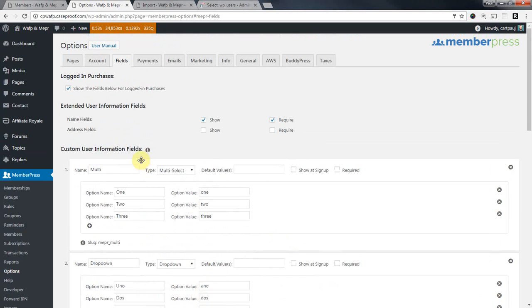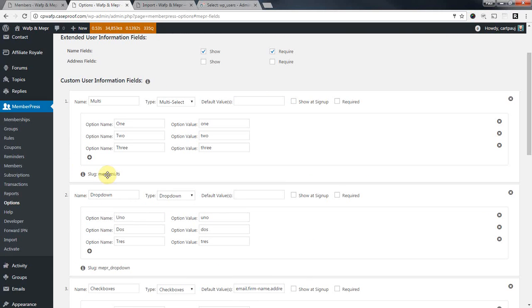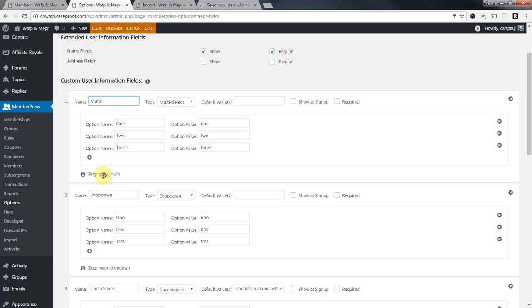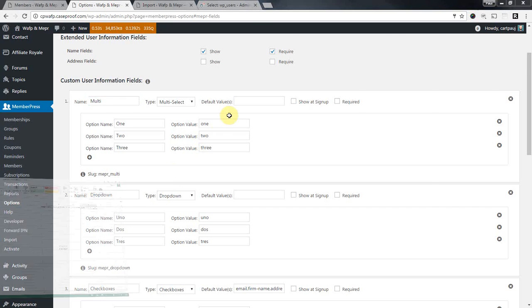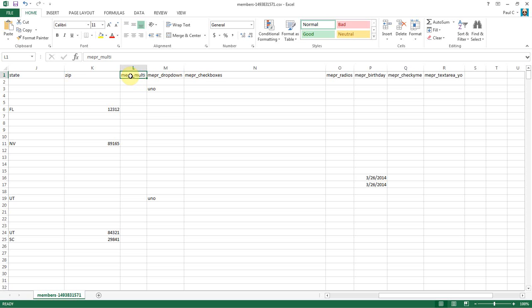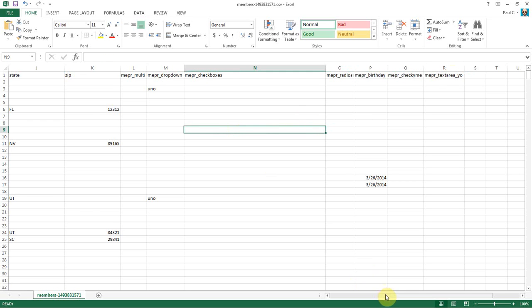Now if you've recreated these fields on the new website, which you definitely should do, assuming you want to keep that data, you may have named it slightly different, and so the slug might be slightly different. So you need to go to your new website, check the custom fields that you've set up, and just see if the slug down here has changed. If it has changed, then you need to come into your file and you need to update the slug so that it matches what the new website has for that field's slug. And do that for each one of these before you import.